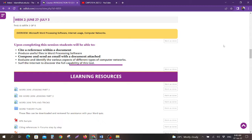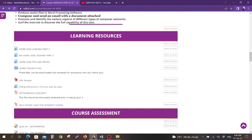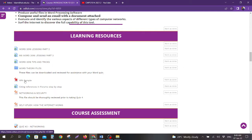In this particular week, one thing you should remember is that at the end of the week the word assignment is due. The resources that you have include word lessons part 2, word lessons part 3, word 2016 tips and tricks. You have some word theory files which can be downloaded and reviewed for assistance with your word quiz. You have an APA sample.